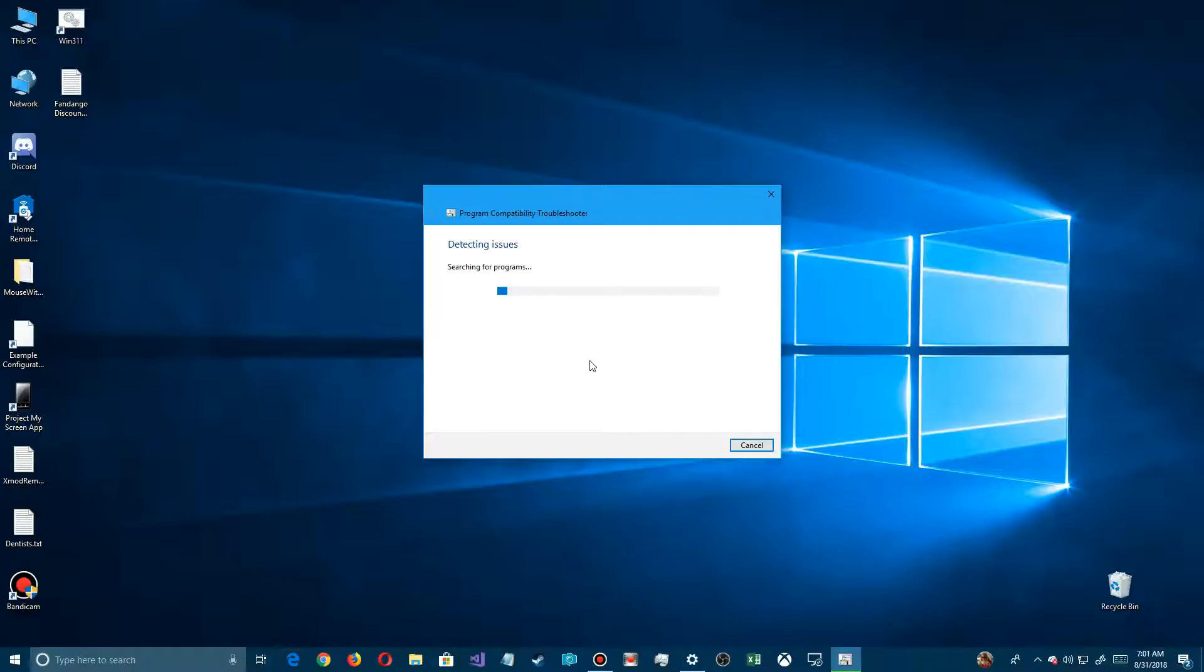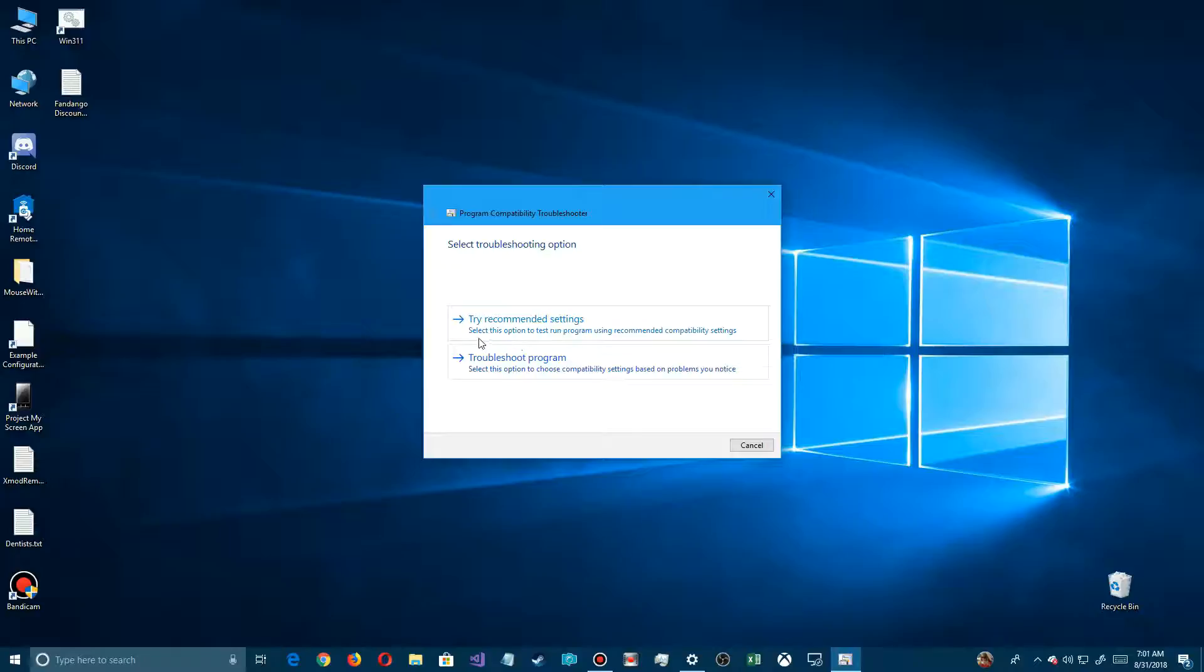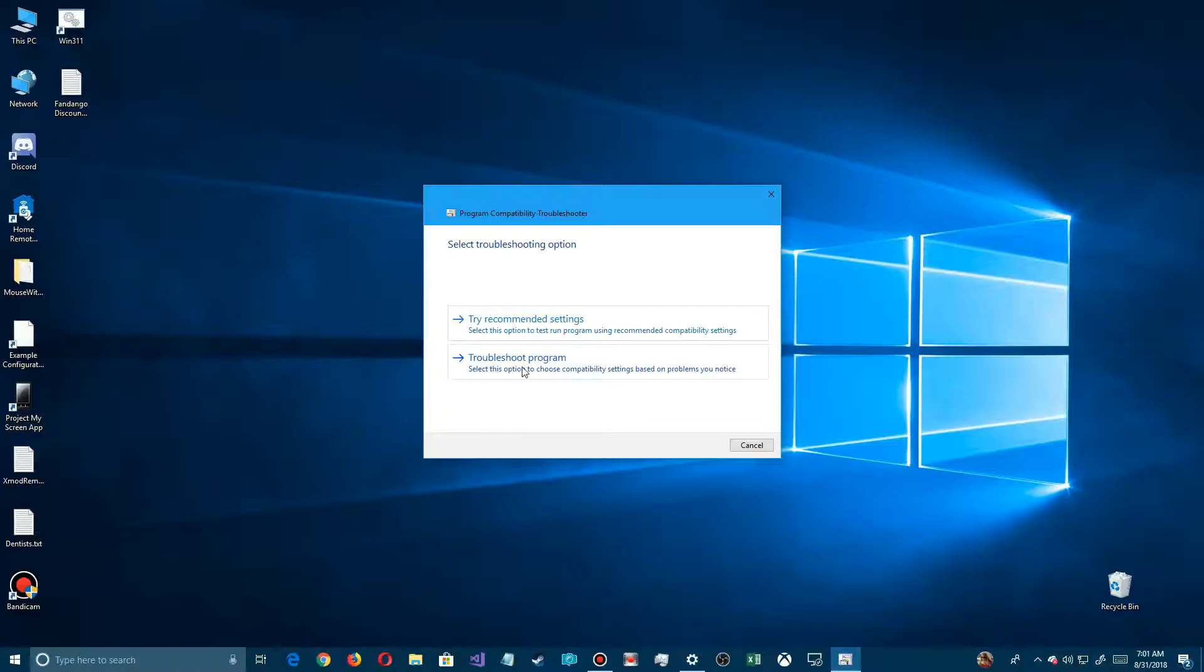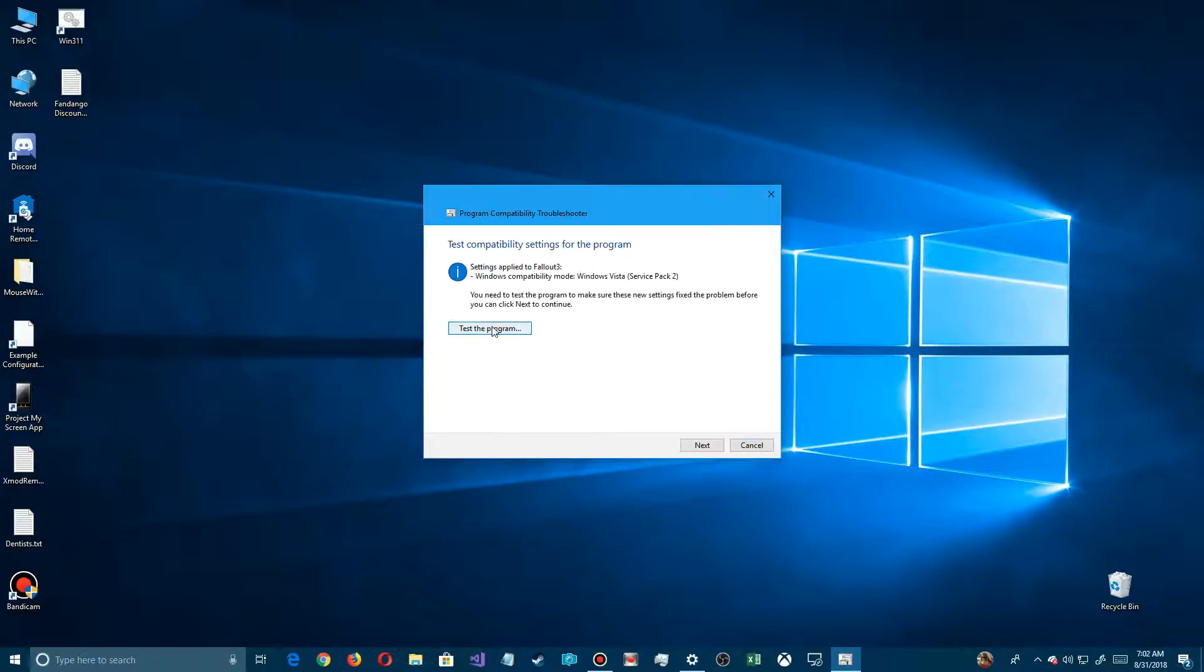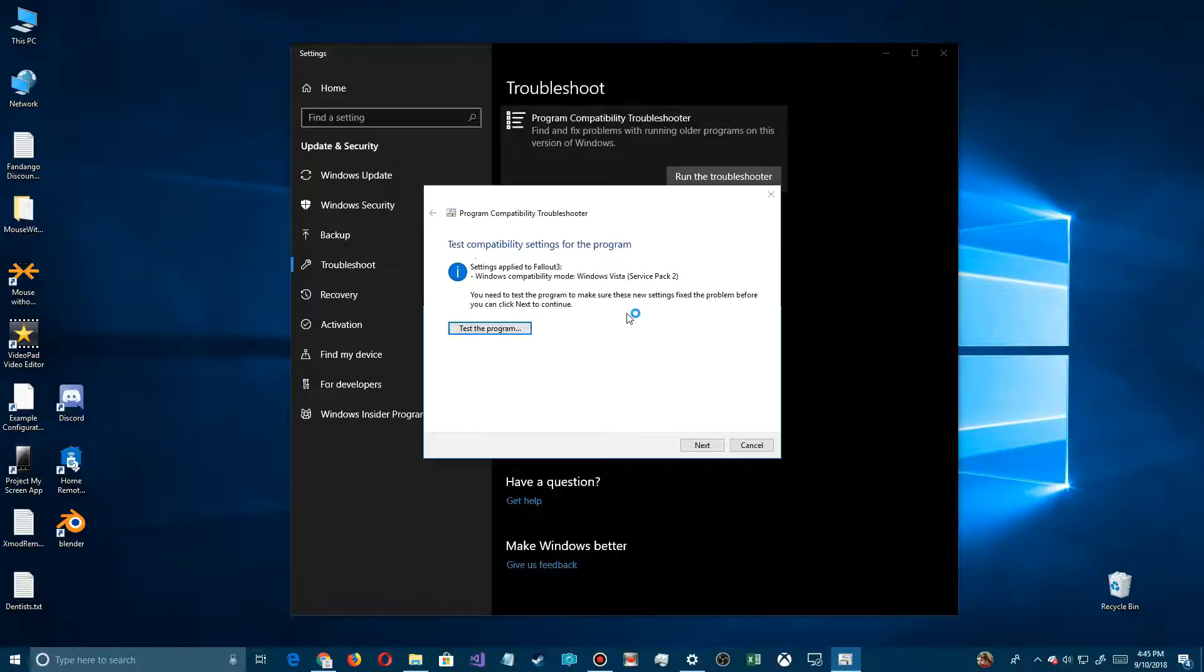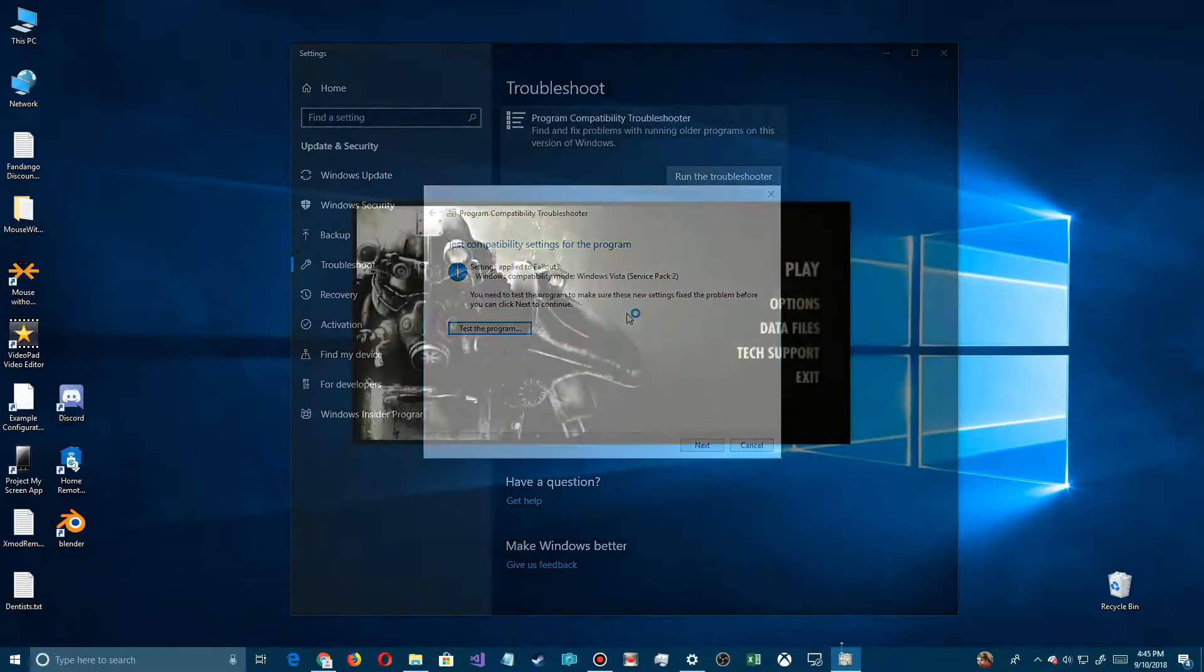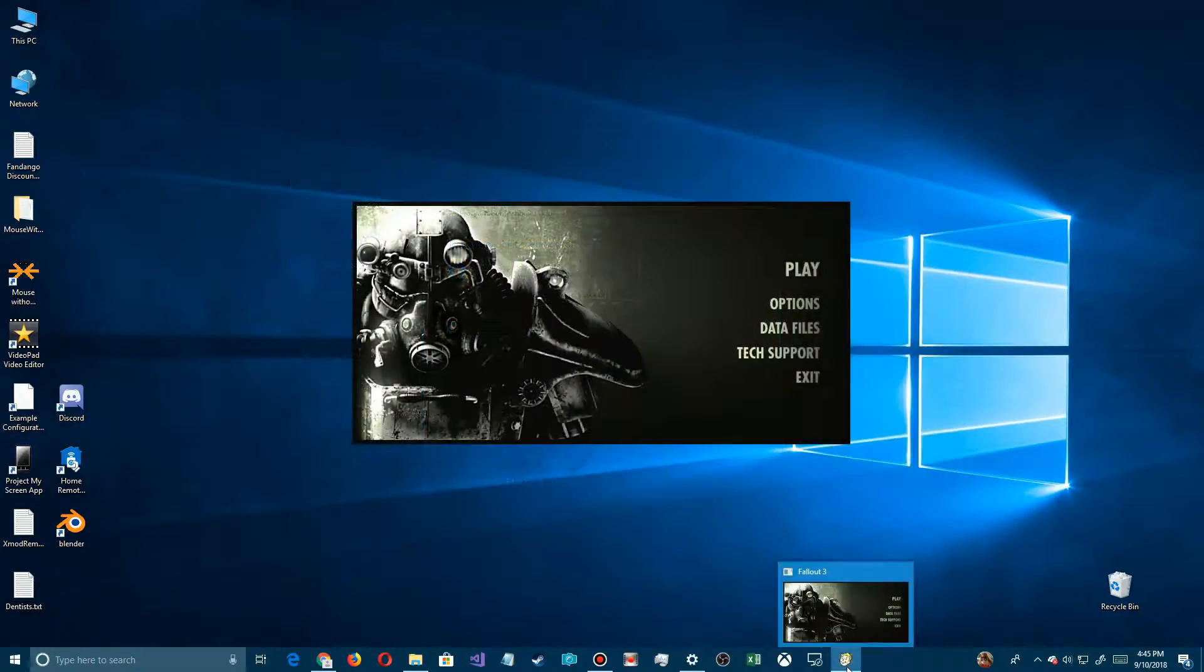Click on Next. Windows will go up there and present a couple different options: Try Recommended Settings and Troubleshoot Program. Since we already looked it up, we can go to Try Recommended Settings, and it's already decided the same one we saw - Windows Vista Service Pack 2. If we click on Test the Program, we'll see what happens.